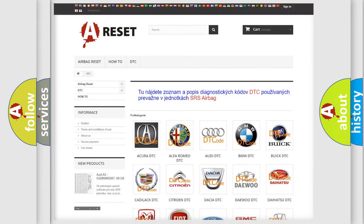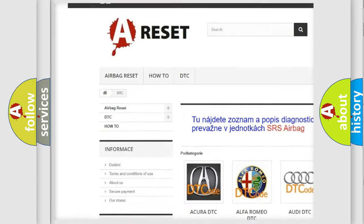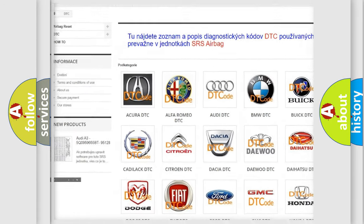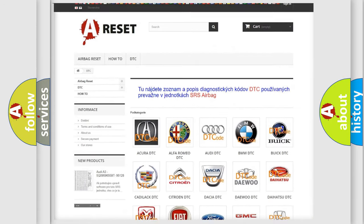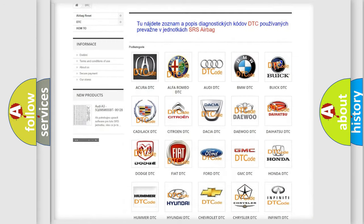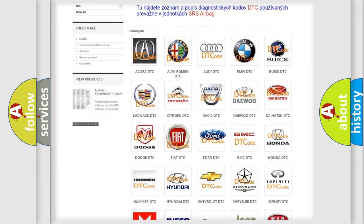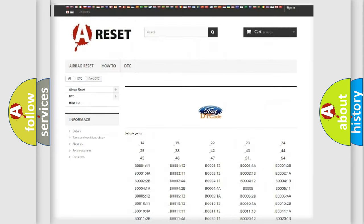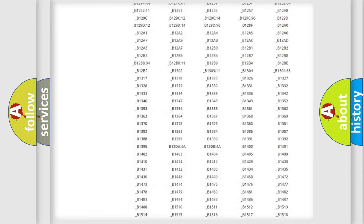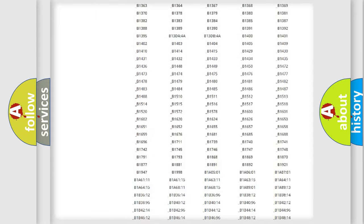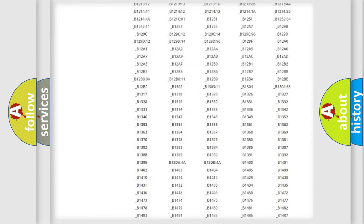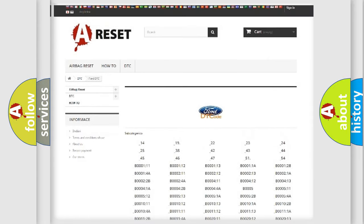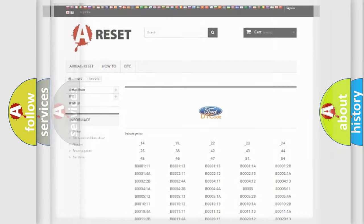Our website airbagreset.sk produces useful videos for you. You do not have to go through the OBD2 protocol anymore to know how to troubleshoot any car breakdown. You will find all the diagnostic codes that can be diagnosed in Infinity vehicles. Also many other useful things.